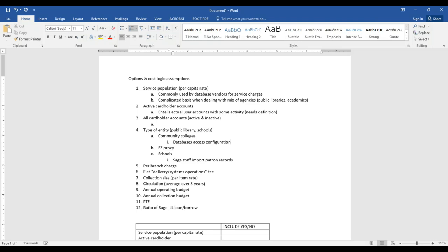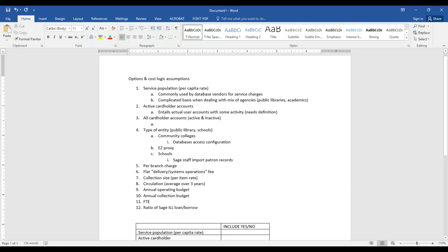Beth, I think you and John are the only ones who can tell us that. There's no extra cost associated with database use. We aren't having to add, at this point, any additional servers to handle the traffic.